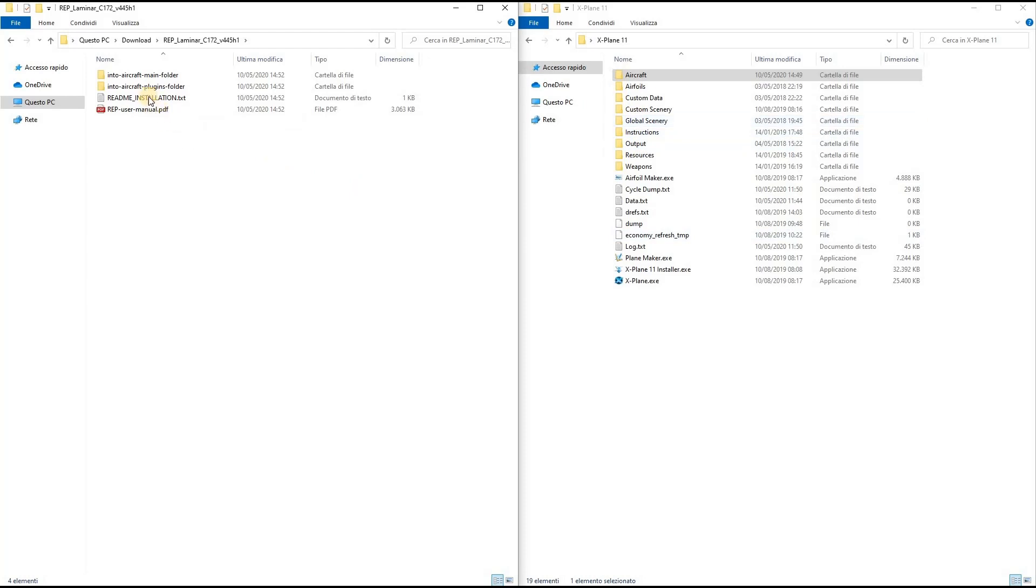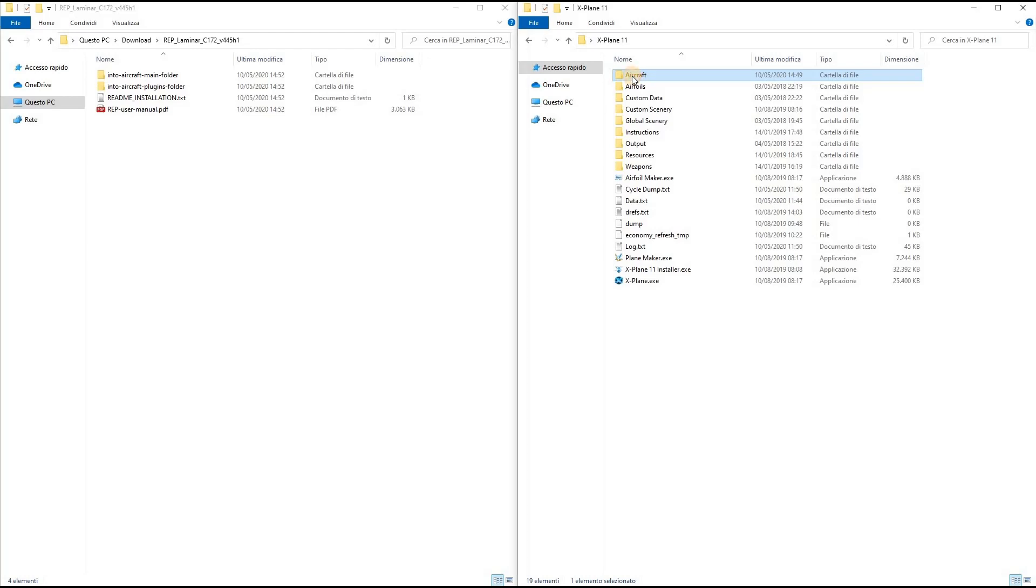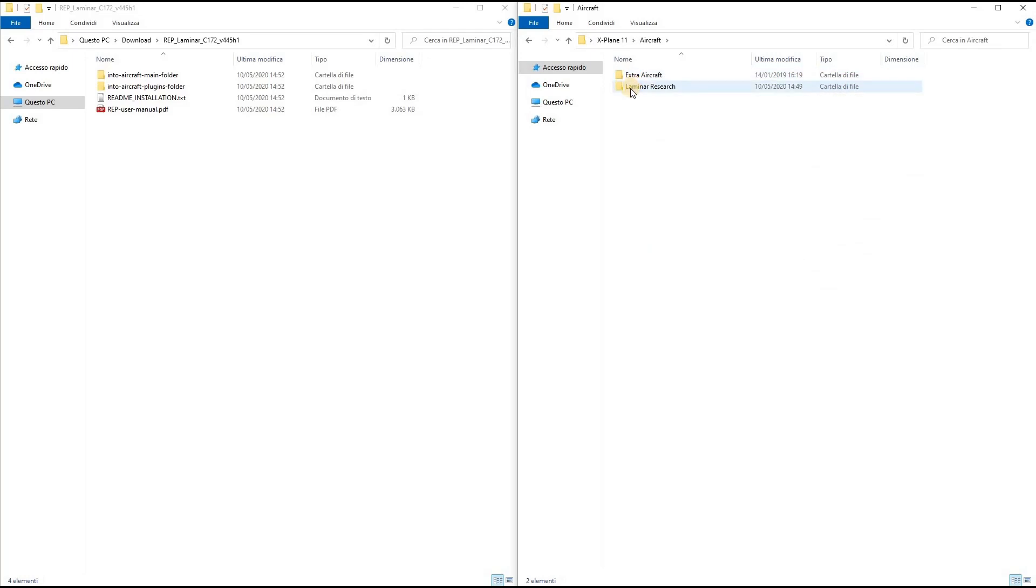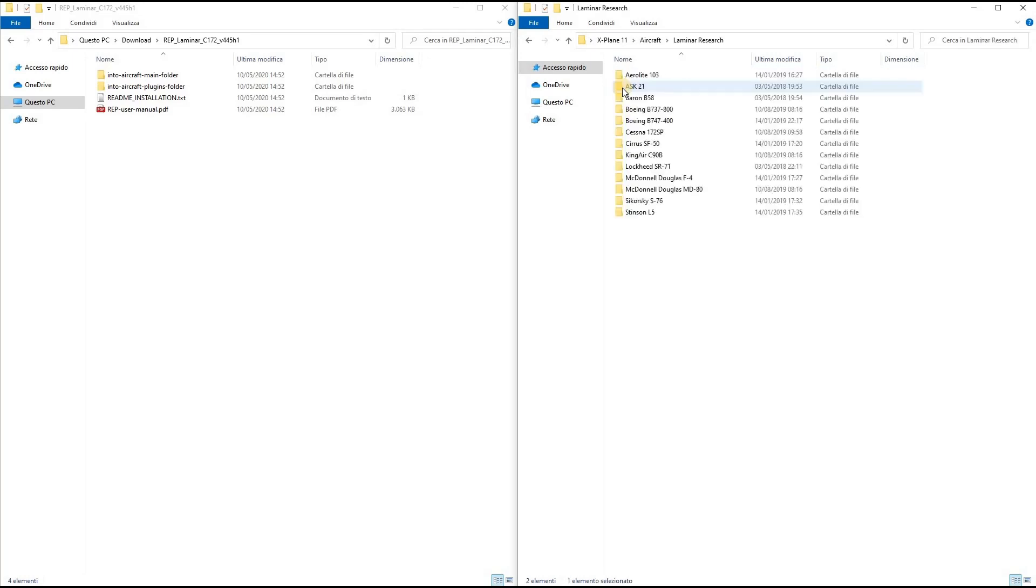Now I have to copy some of these files inside the Cessna 172 SP into X-Plane 11. I have to locate the Cessna 172 folder first. So I open Aircraft, Laminar Research, and here I find the Cessna 172 SP folder.